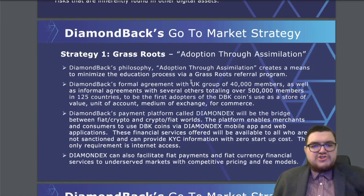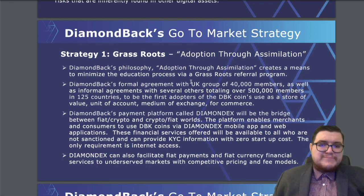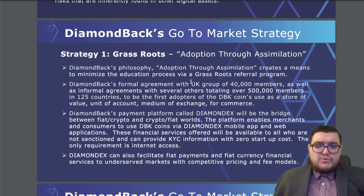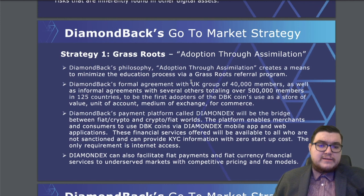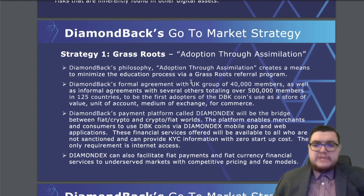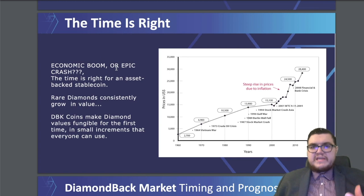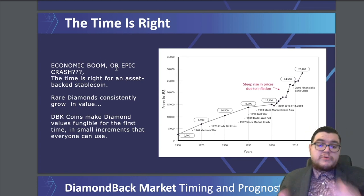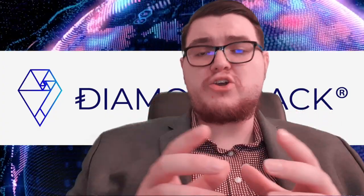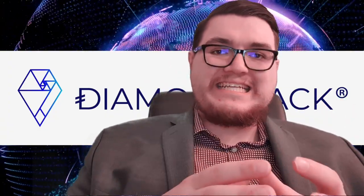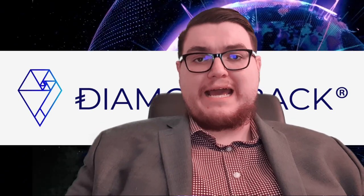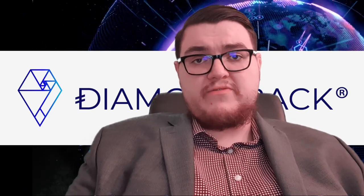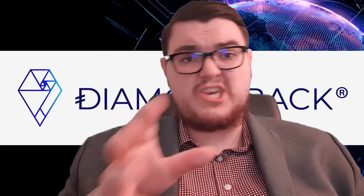Diamondback's go-to market strategy, grassroots, adoption through assimilation. Diamondback's philosophy, adoption through assimilation, creates a means to minimize the education process via grassroots referral program. Diamondback's formal agreement with a UK group of over 40,000 members, as well as an informal agreement with several others, totaling over 500,000 members in 125 countries. The time is right because inflation is growing. This year is pretty crazy with the pandemic, and diamonds are growing in value as well. Diamondback, everyone, everywhere, every day. So that is that. Hopefully you've enjoyed this video. If you have any questions, please remember you are able to check out the Telegram and the Discord group. The last and most important aspect of this entire project is that it's a social experiment. This company has already invested millions of dollars into this project. Diamondback is not trying to get rich off of a few crypto enthusiasts buying DBK here and there.